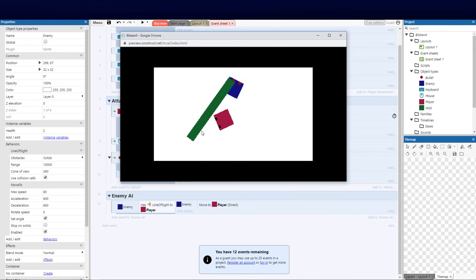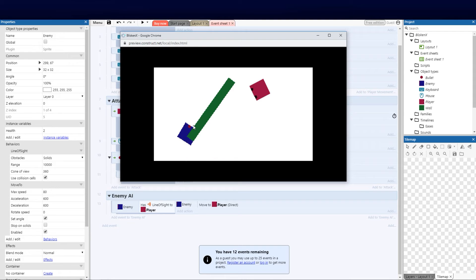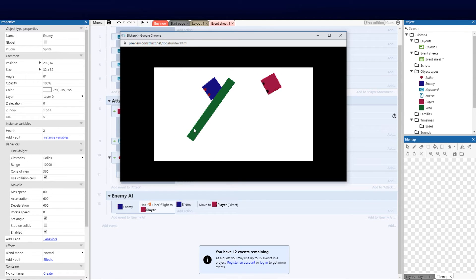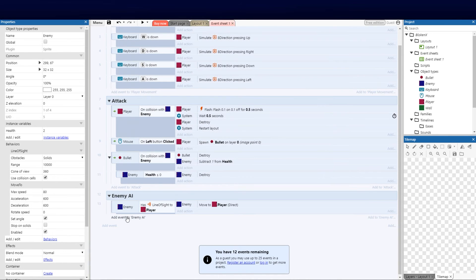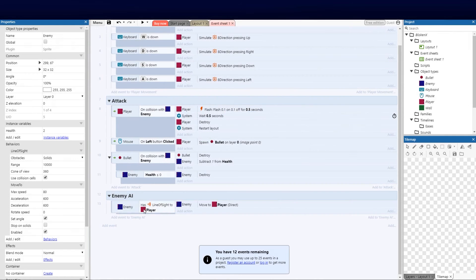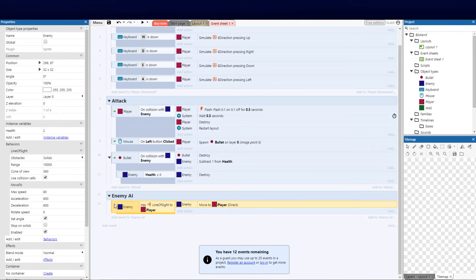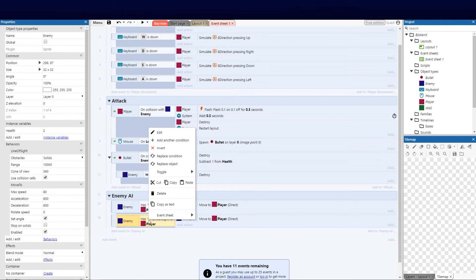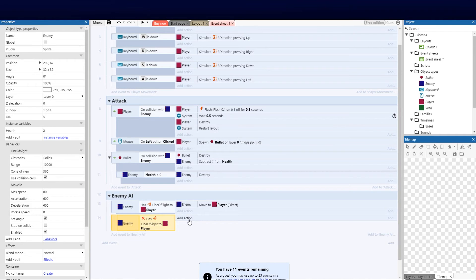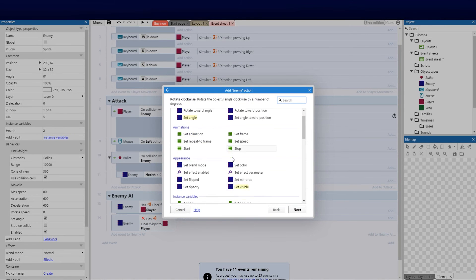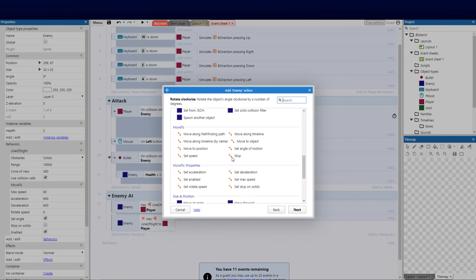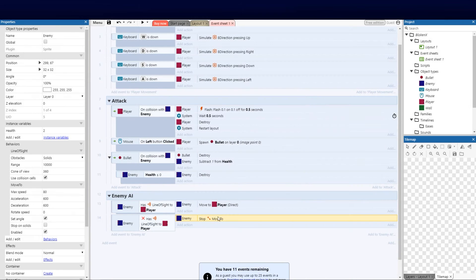Now we need to ensure that when he's out of line of sight that he maybe stops, that he doesn't follow us in the last position we were standing. So what we're going to do here is add another event. You can invert this if you wanted to, so you could copy this and paste it and then you could say invert. Basically click invert and we can just remove that. Now we say when the enemy doesn't have line of sight, we can go enemy and we can go to the move to again and we can say stop.